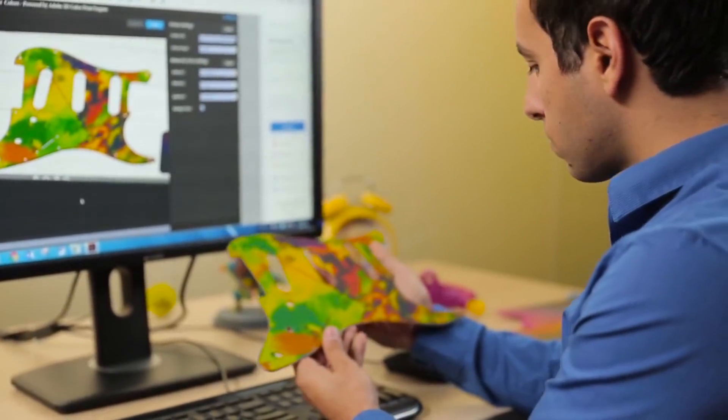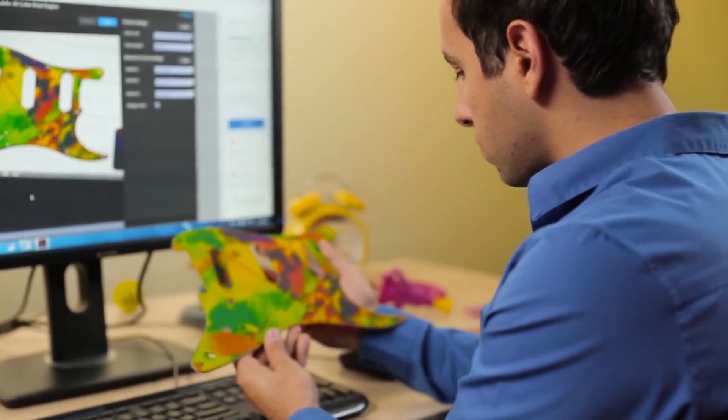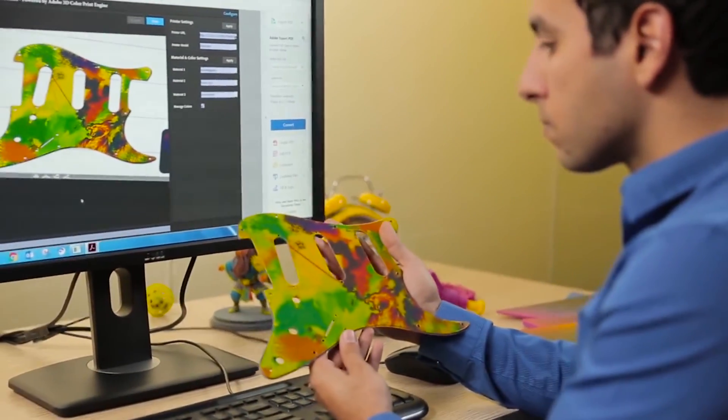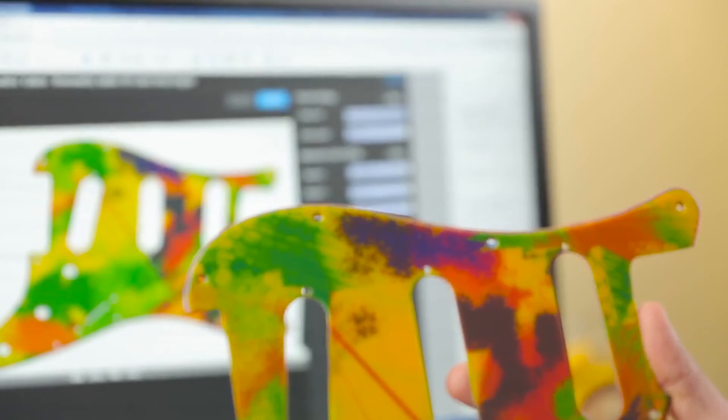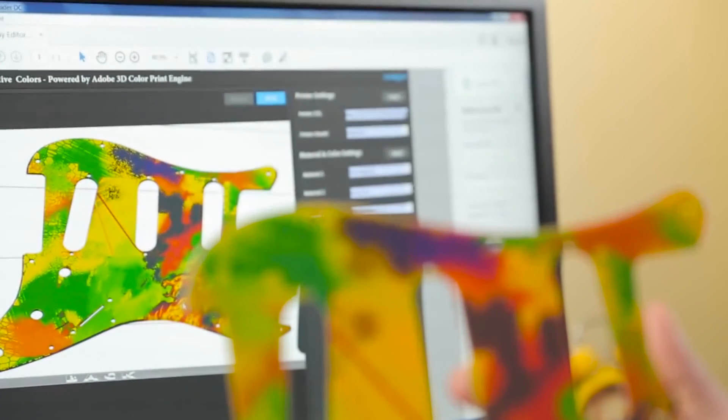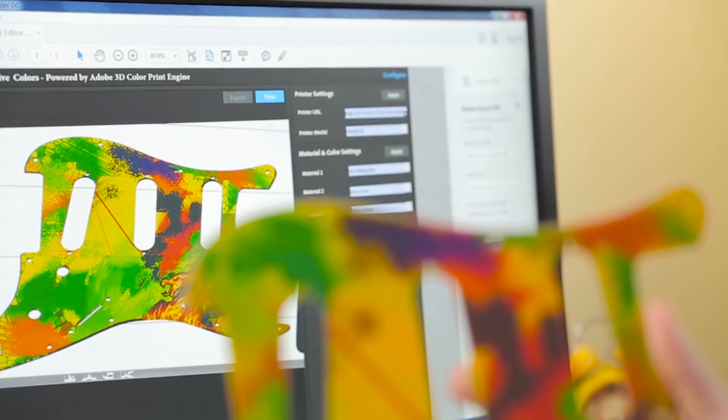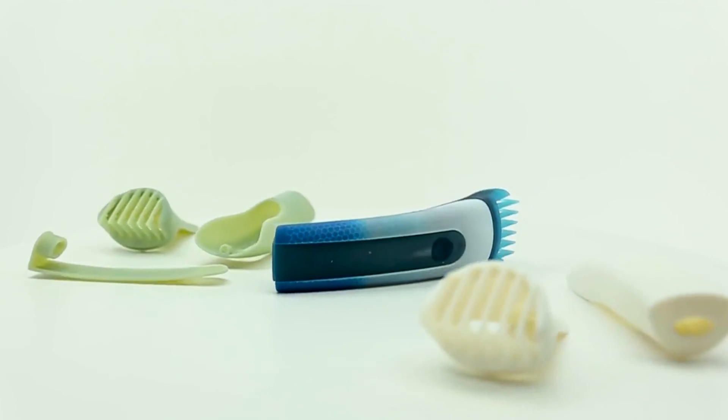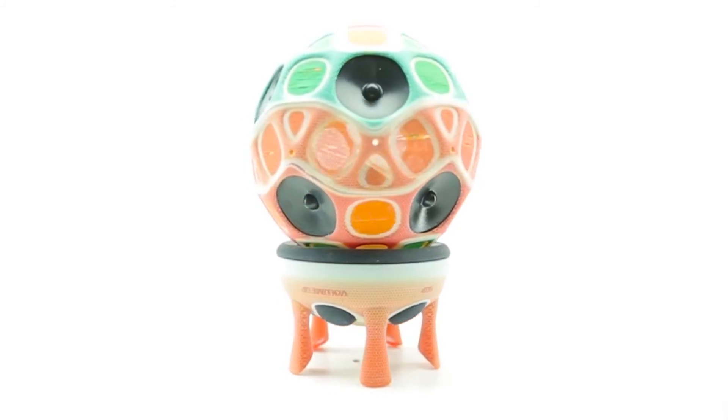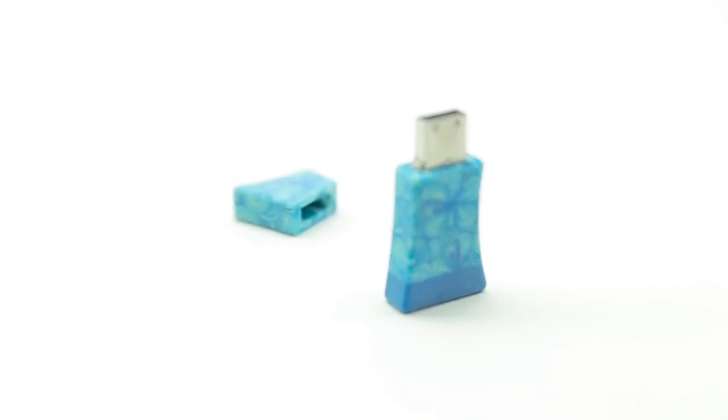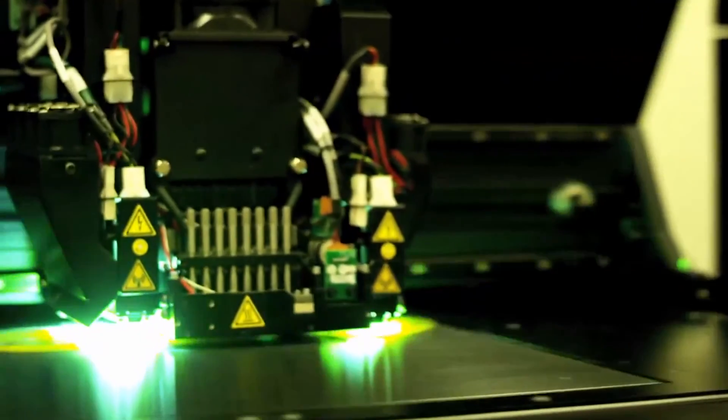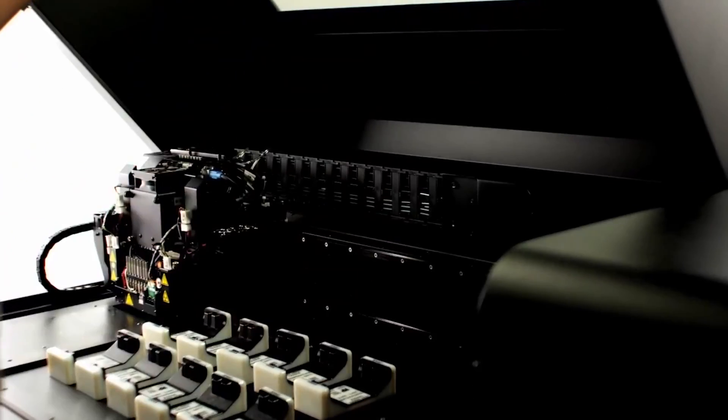You can now take your 3D printed pickguard and compare it to the design file. Check out how accurate that color preview was. Stratasys Creative Colors powered by the Adobe 3D Color Print Engine, delivering more mind-bending performance for Object Connex 3 3D printers.